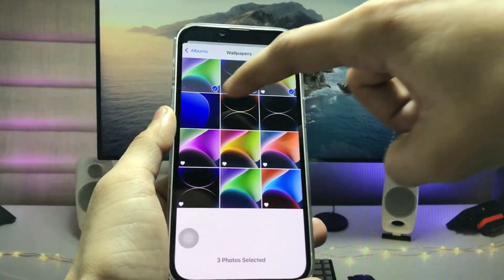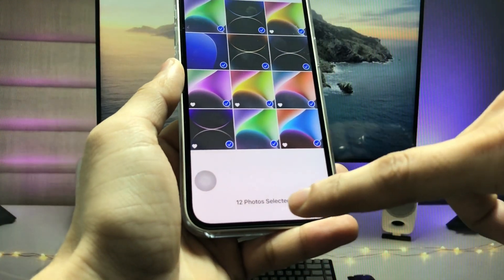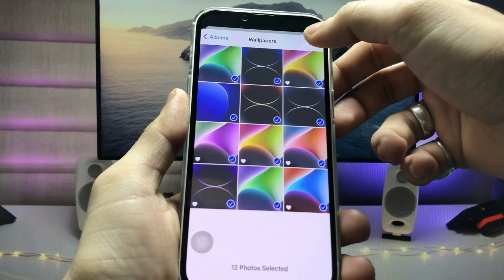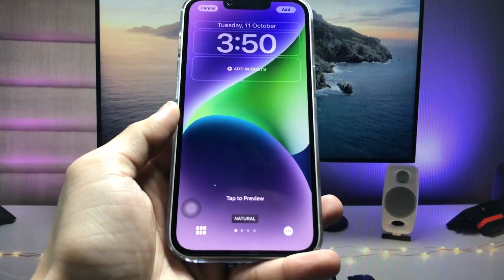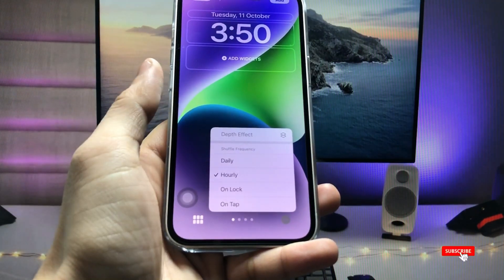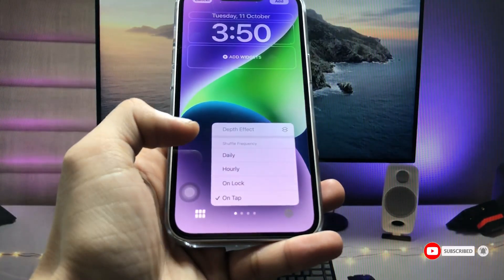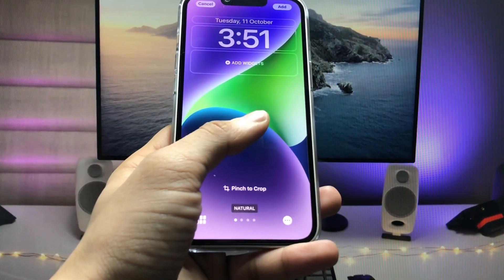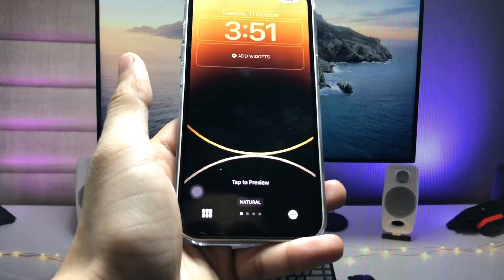Select all the wallpapers in the album — you can see there are 12 photos selected. Now click the add option. Then click the three dots option and click on 'tap to change.' When you tap on this option, you can easily check the preview simply by tapping on the iPhone lock screen.